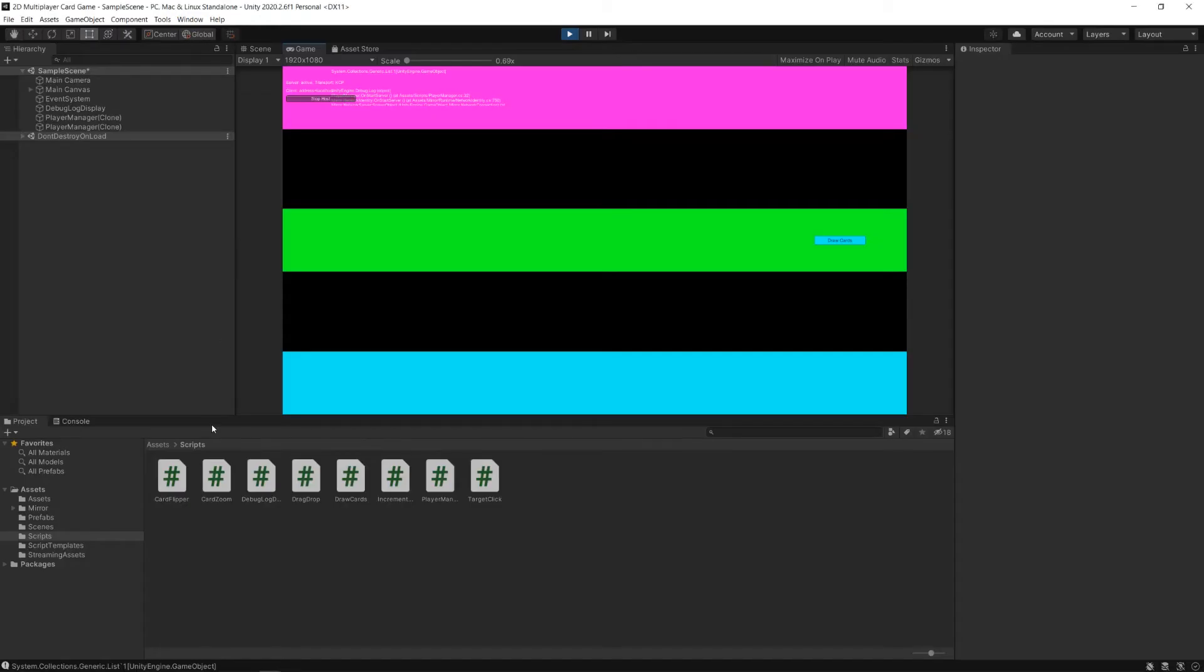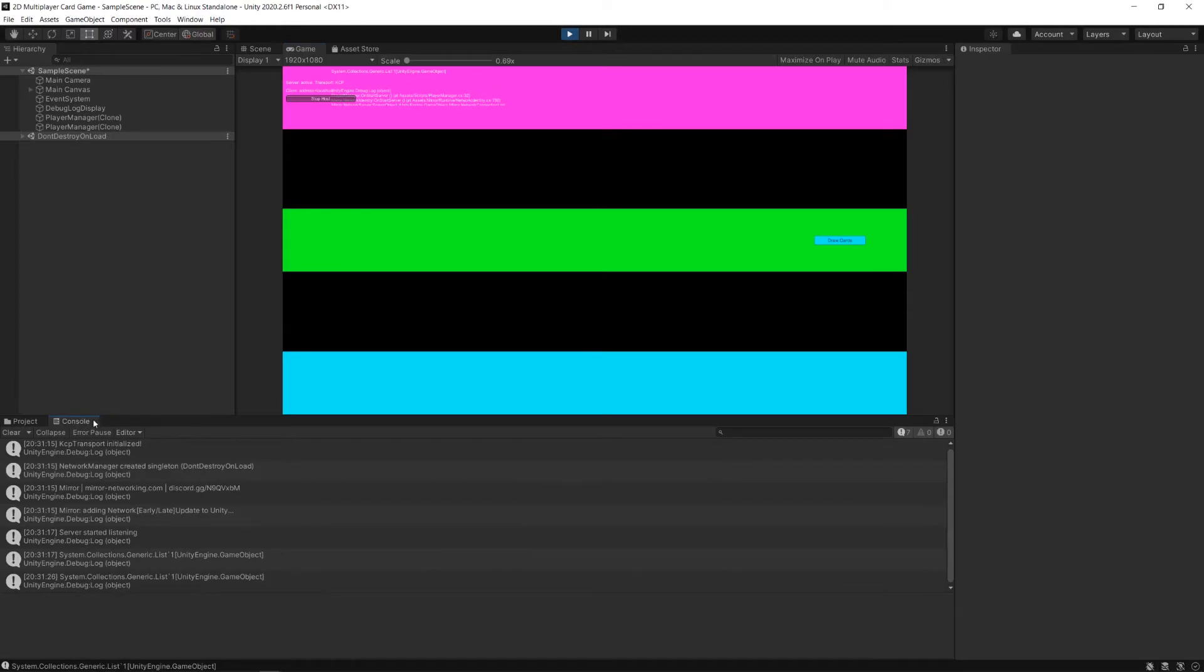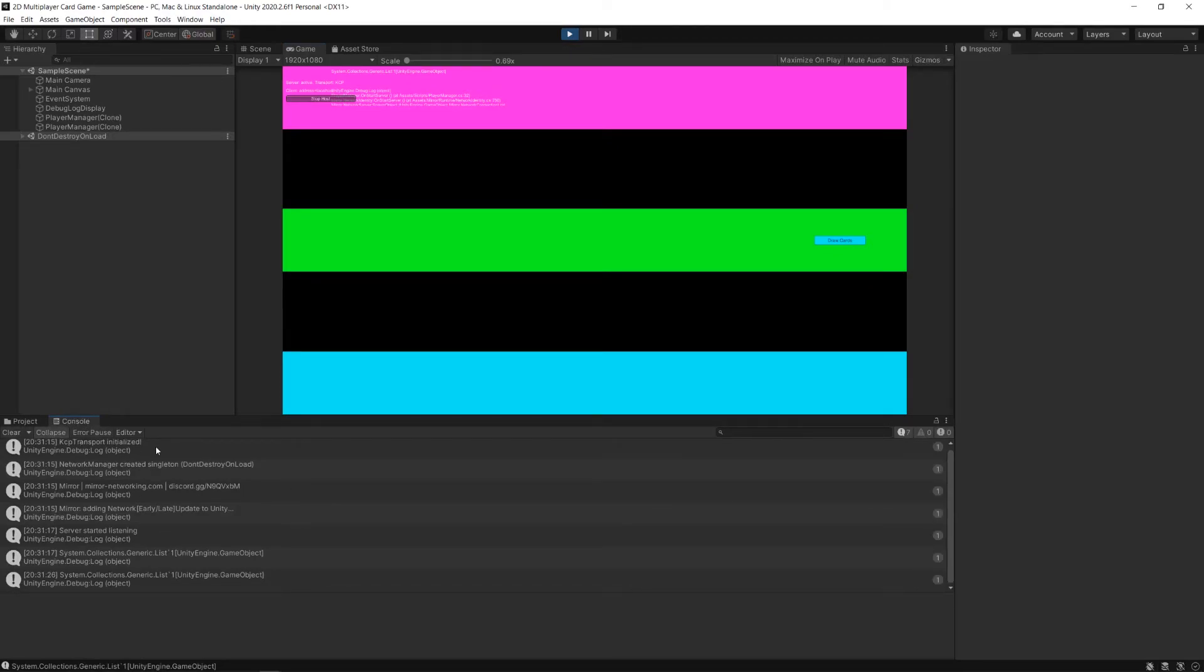And then as the client, client B, you'll be the client. You see Mirror adding network early late update to Unity. And let's just check our console here. Let me collapse everything here.